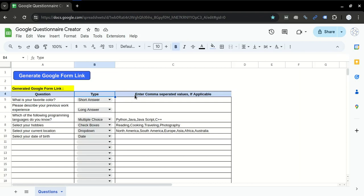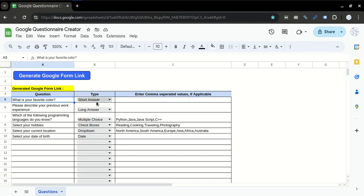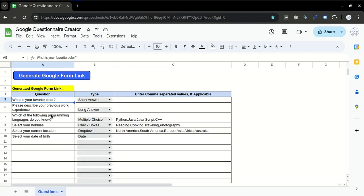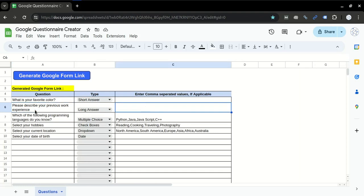So for example, row number five is a short answer, that's why we will keep it blank. Type your question here. Then long answer, same - keep it blank, type the question here.